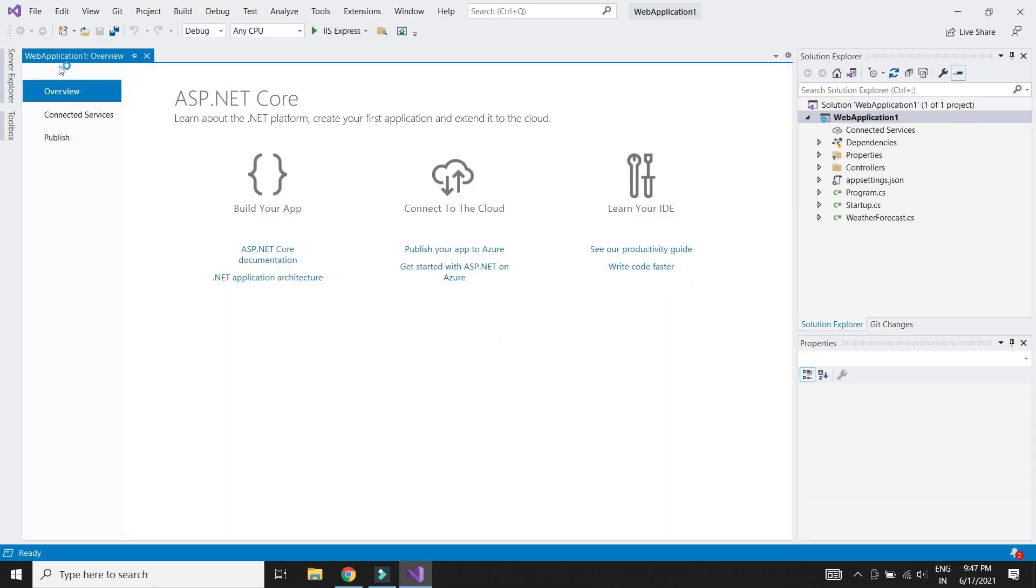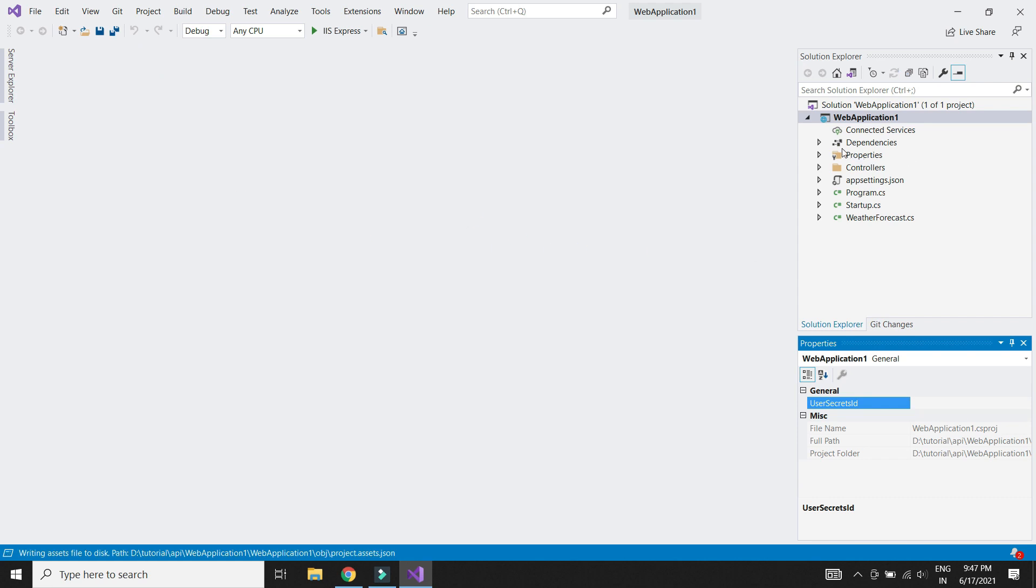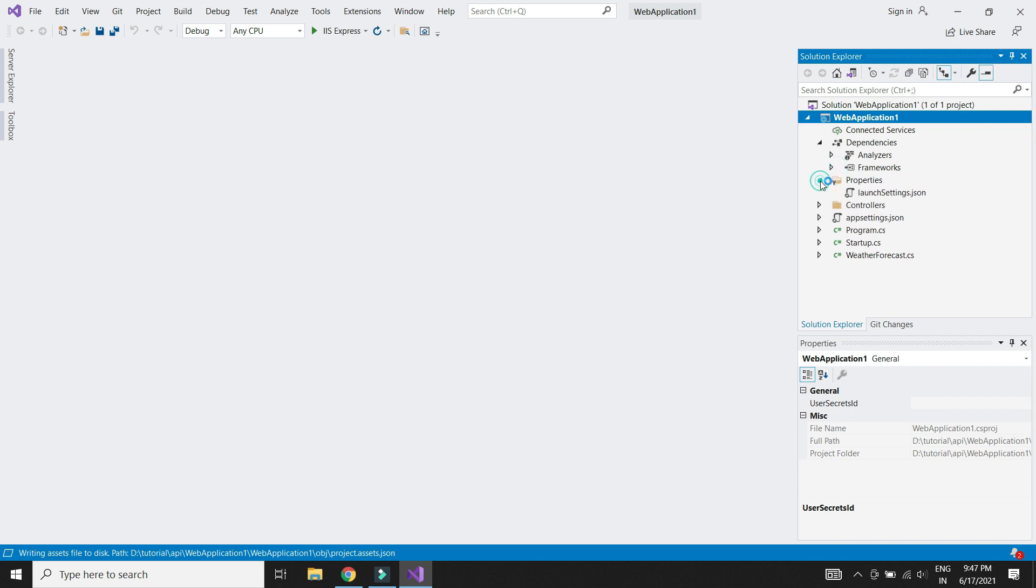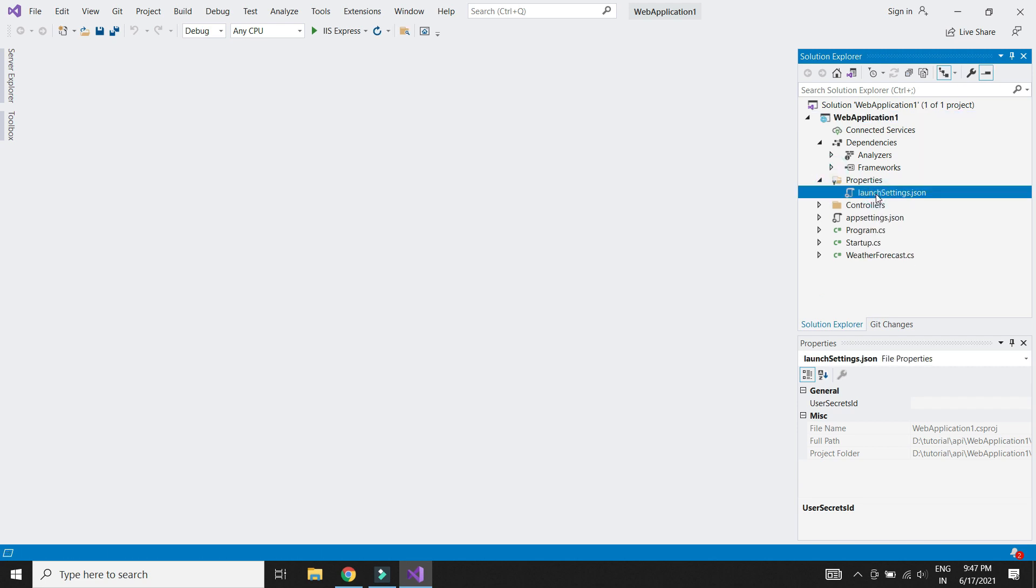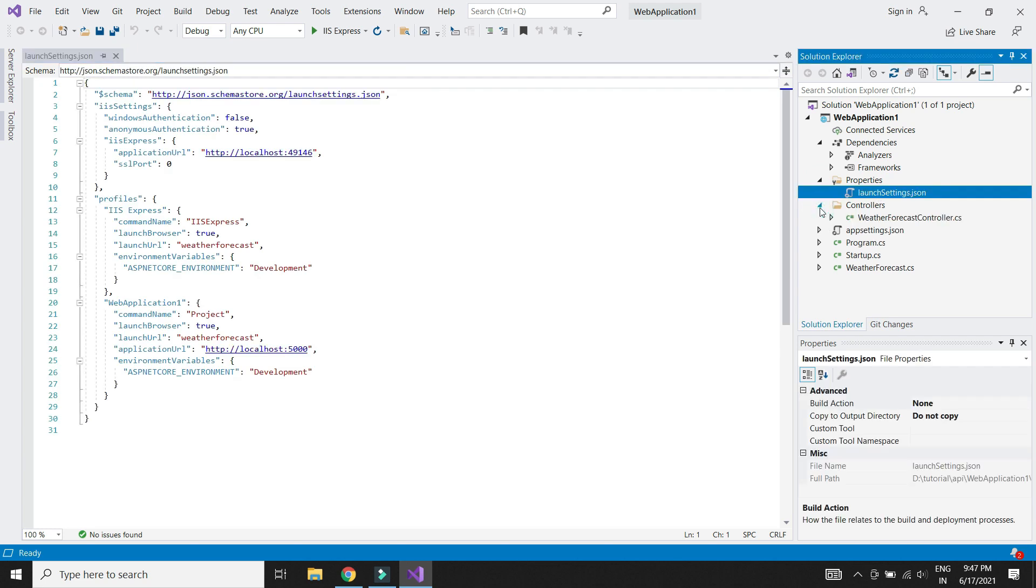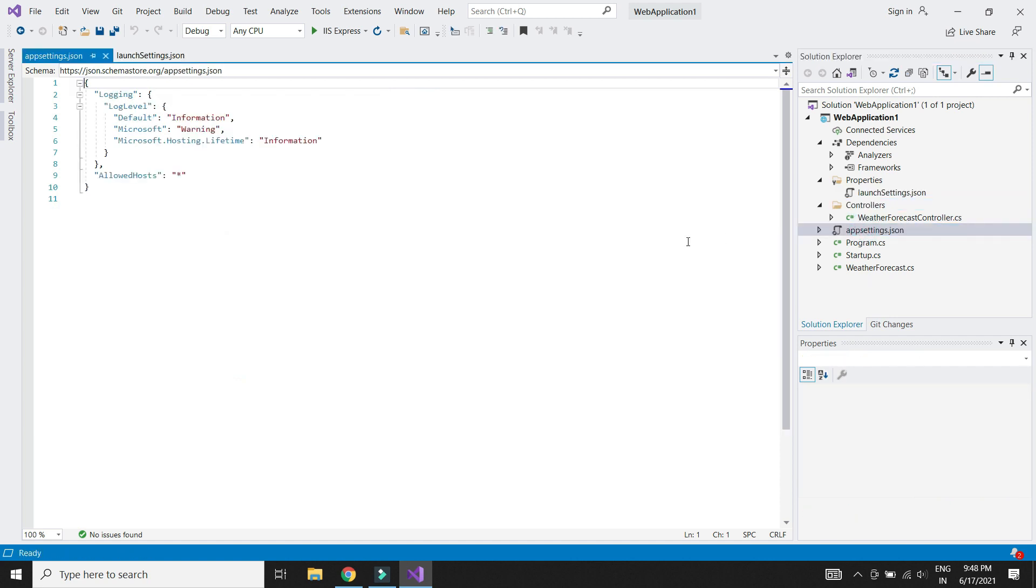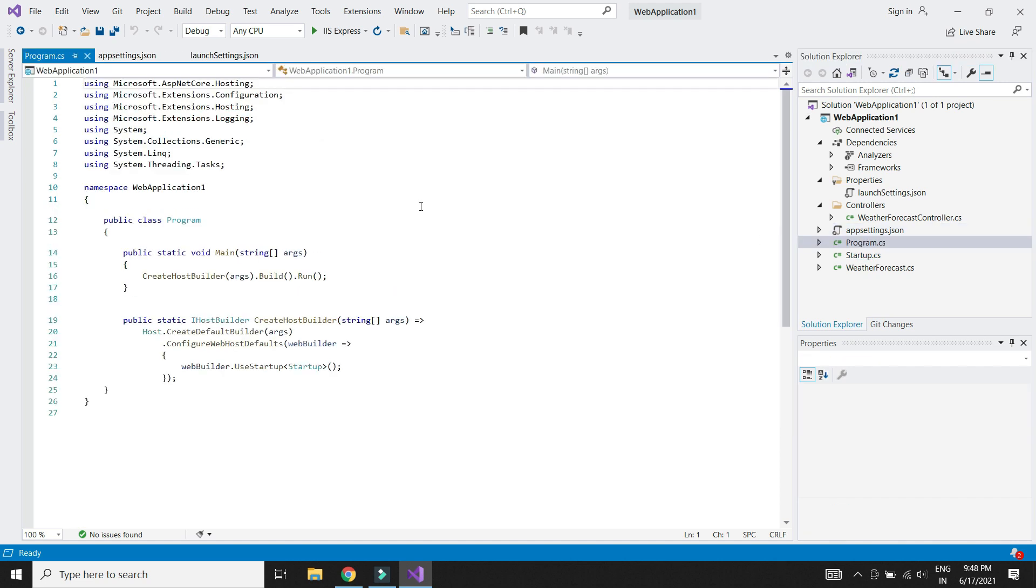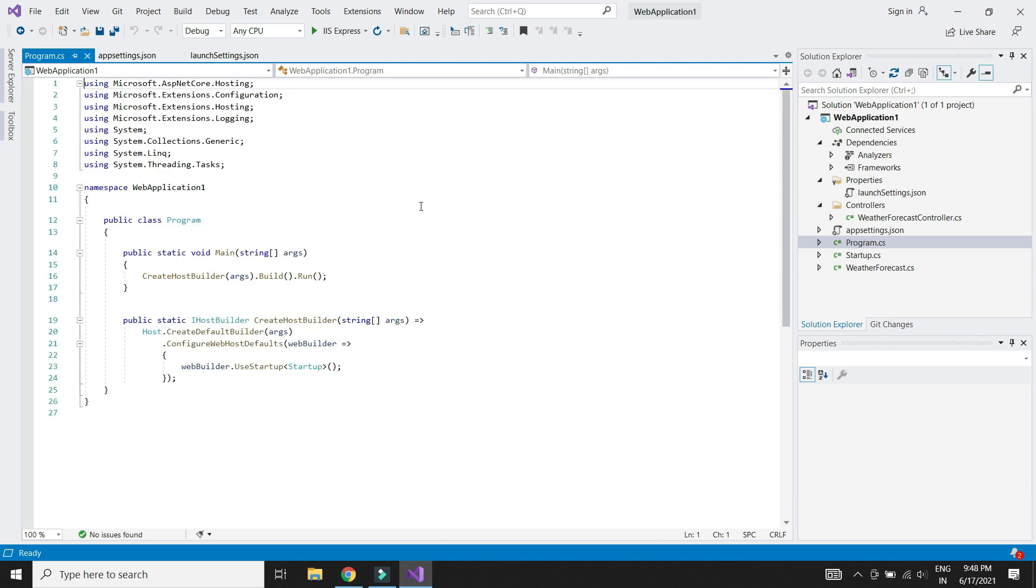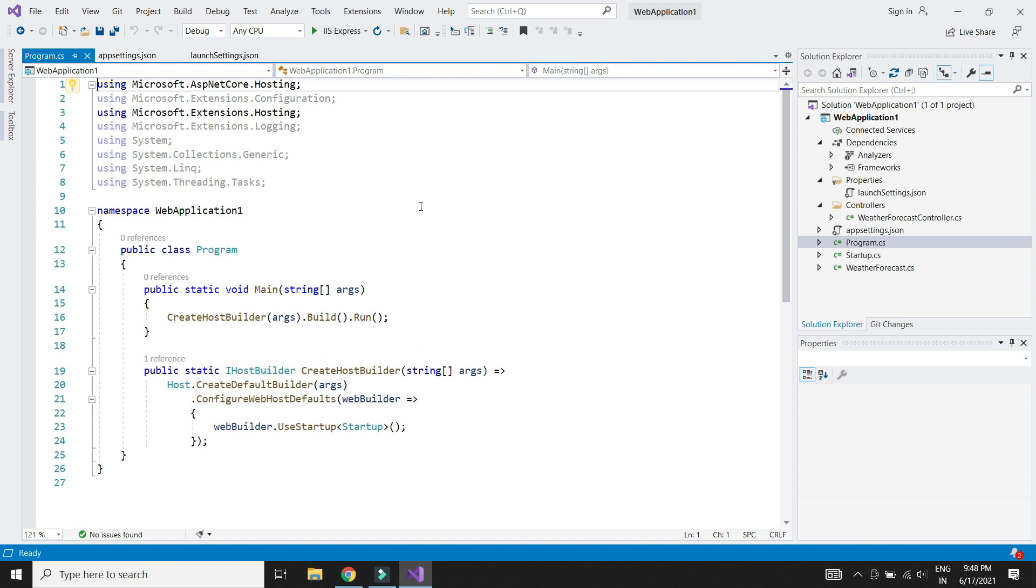Now let's take a look at some of the important files. All the dependencies and packages needed for our app can be found in the dependencies folder. Launch settings.json file contains the details of how the project should be started. Controllers folder contains controllers in which we write our API methods. We generally keep the configuration details such as database details in app settings.json. The program.cs contains the main program which is the entry point of our app. Also it creates web host which basically helps the app to listen to HTTP requests.